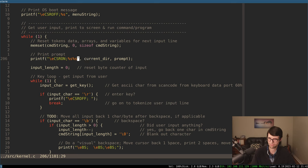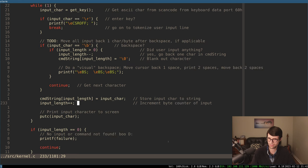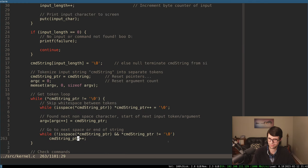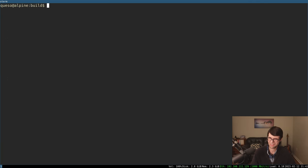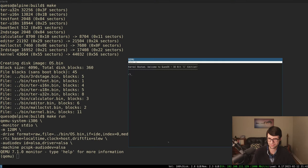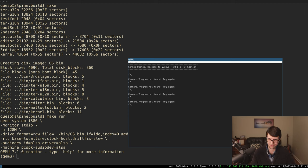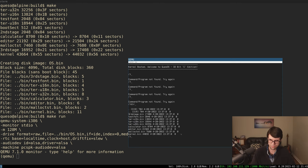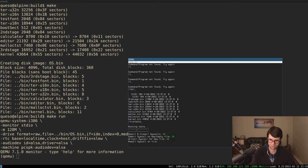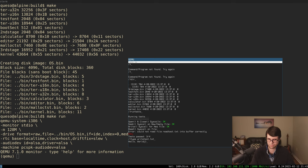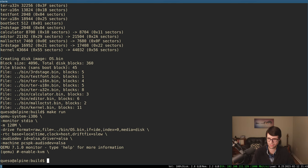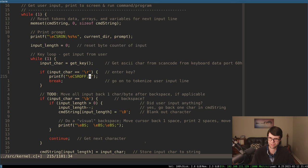Adding an automatic newline after the prompt: when the user presses enter and we proceed to tokenize the command, I print a newline first. This means commands like 'type' print on their own line. The other command outputs already have newlines so they get an extra one, but this needs cleanup. Adding a TODO: 'add automatic newline after prompt.' Taking that back out for now until I settle on the right approach.